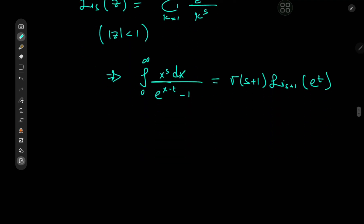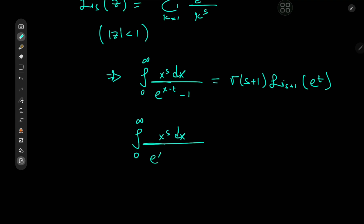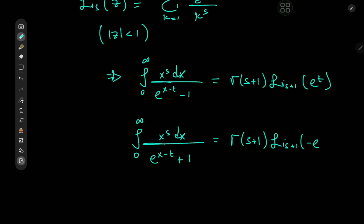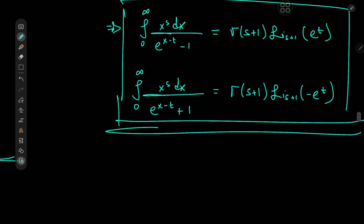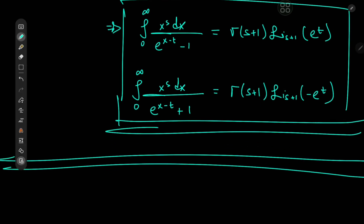The other class of integrals I was talking about — the Fermi-Dirac integrals — has pretty much the same integrand. We have e to the x minus t down here as well, but with a plus 1 instead. Using exactly the same route of calculations, we can prove that this equals gamma(s plus 1) times the polylogarithm of order s plus 1 of negative e to the t, which is a pretty cool result indeed. I hope you enjoyed the video. Thank you, see you next time.